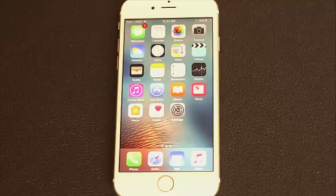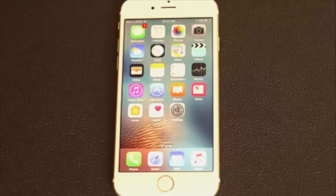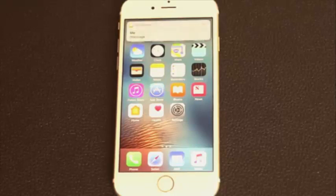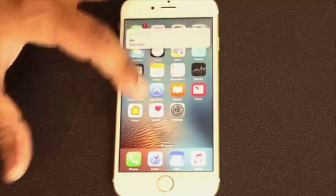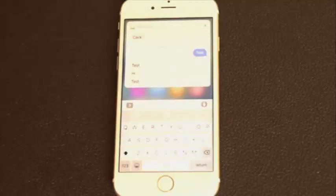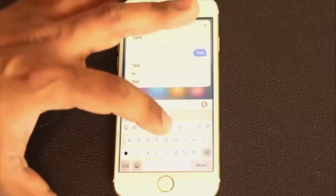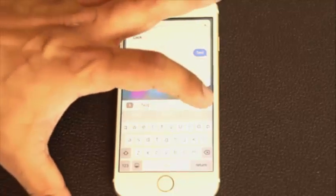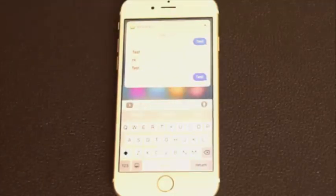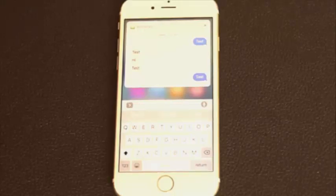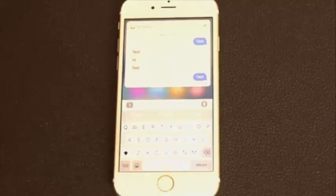Let's talk about the enhanced notification view. Let me send myself a text message — let's say 'test.' When you do send this, you're going to get a banner notification. And from here, if you pull down, this is the enhanced notification from which you can respond without actually launching iMessages. Once you actually respond to the text message, you can continue to have a conversation within this enhanced notification window. And when you're done, you can simply go back home.